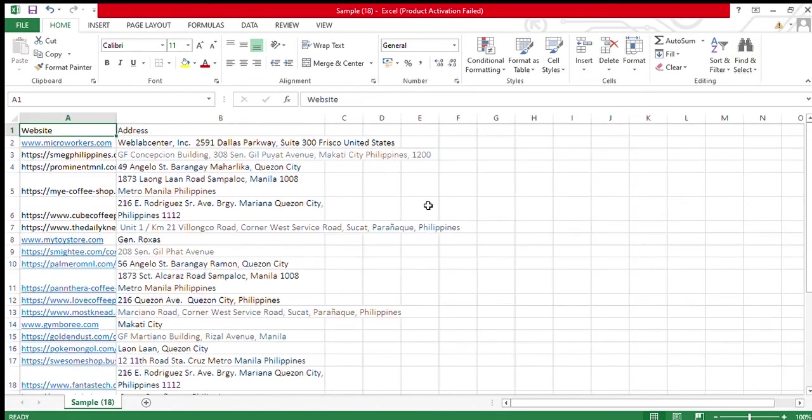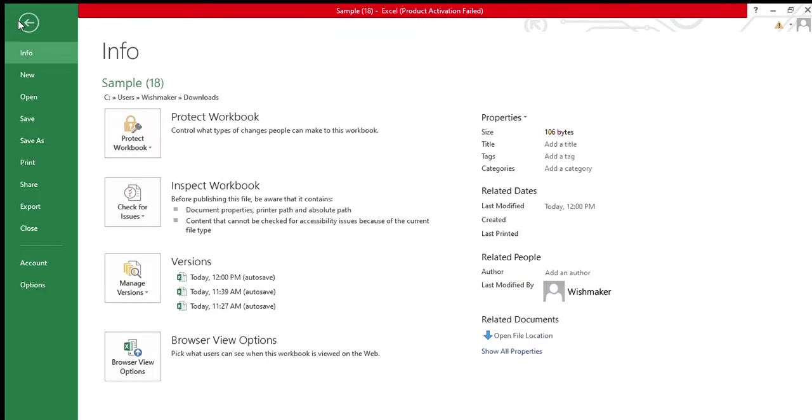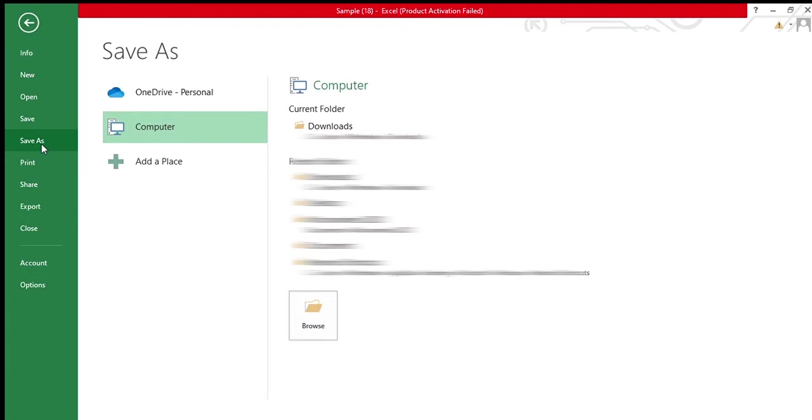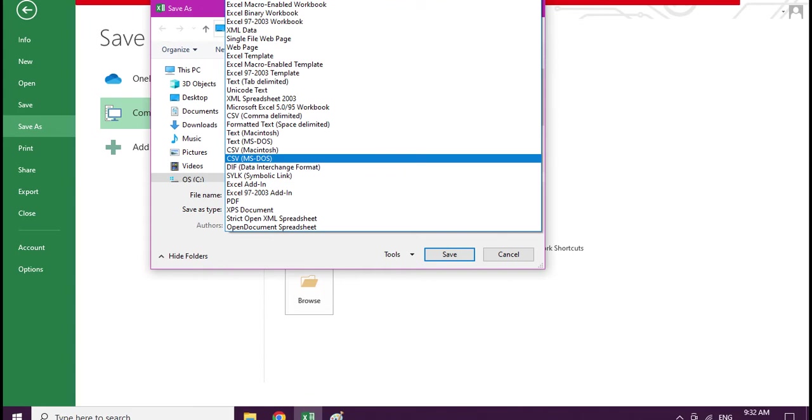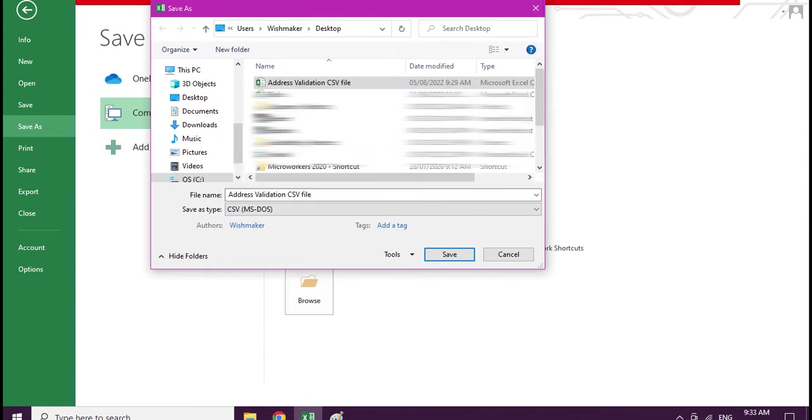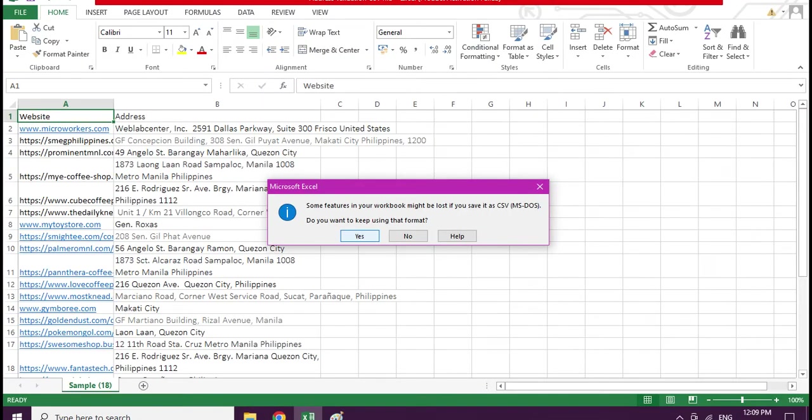Here is the final data that I will upload. Click Save As. Change Save As Type from comma delimited to CSV MS-DOS. Click Save. Then, hit Yes.